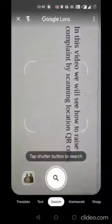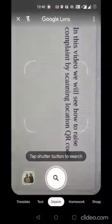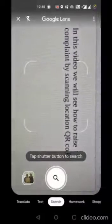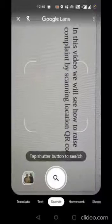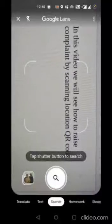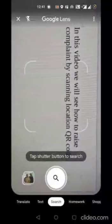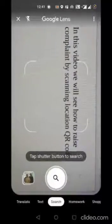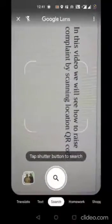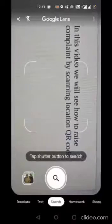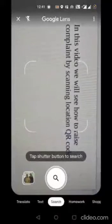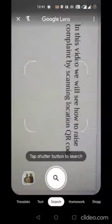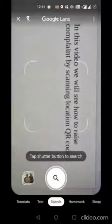In this video we will see how to raise a complaint by scanning a location QR code with the phone camera. If it supports scanning QR, or if it does not support, you can use a third-party app like Google Lens to scan the QR code.